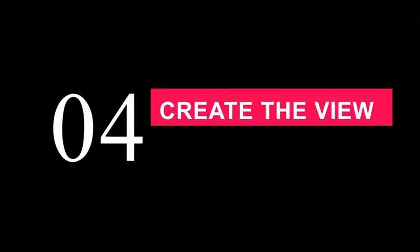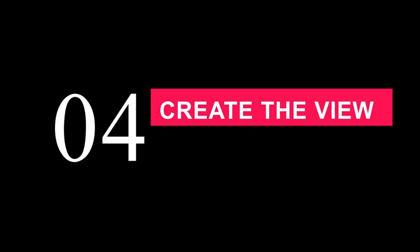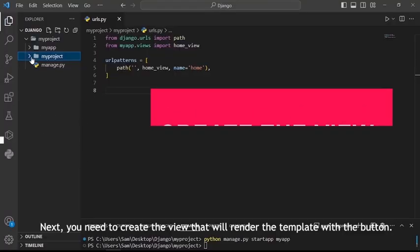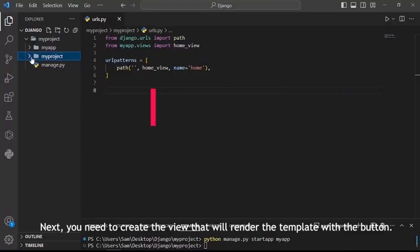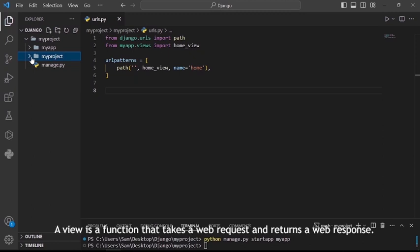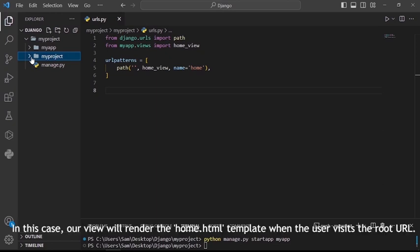Step 4. Create the view. Next, you need to create the view that will render the template with the button. A view is a function that takes a web request and returns a web response. In this case, our view will render the home.html template when the user visits the root URL.